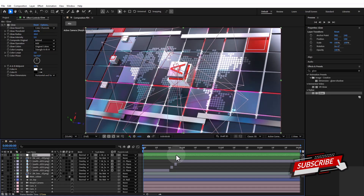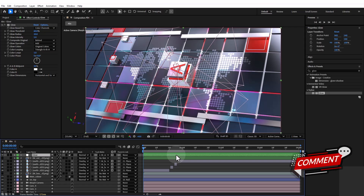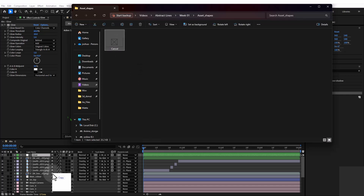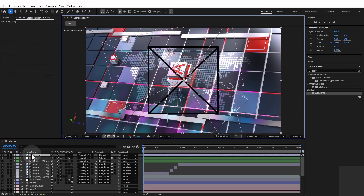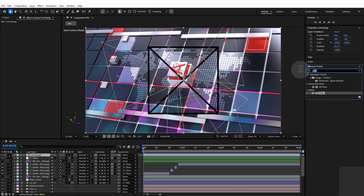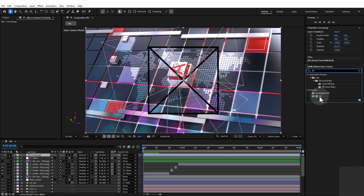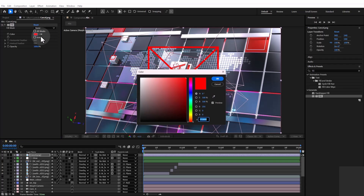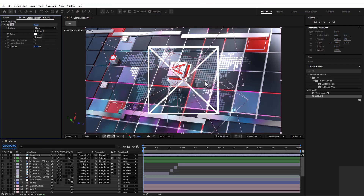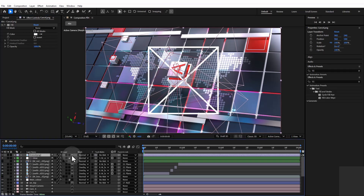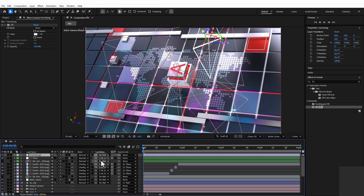Now I'll add some shapes on the floor to pop things up further. I've designed some shapes already, so I'll drag and drop one in. I'll change the color to white, add a fill in the effects and presets, change the color to white, and then quickly make it a 3D layer. I'll hold Shift on the parent link to parent it to the floor plane.